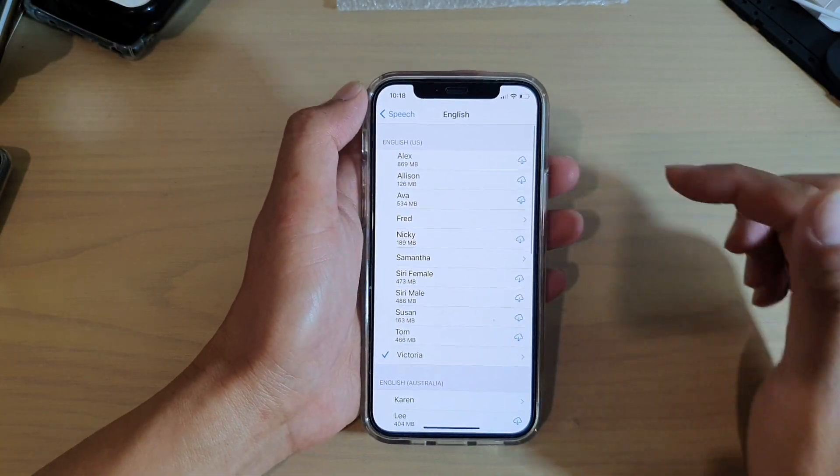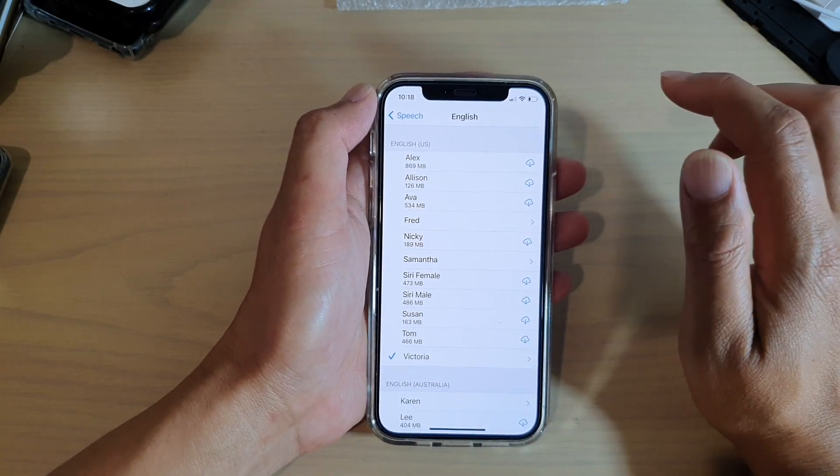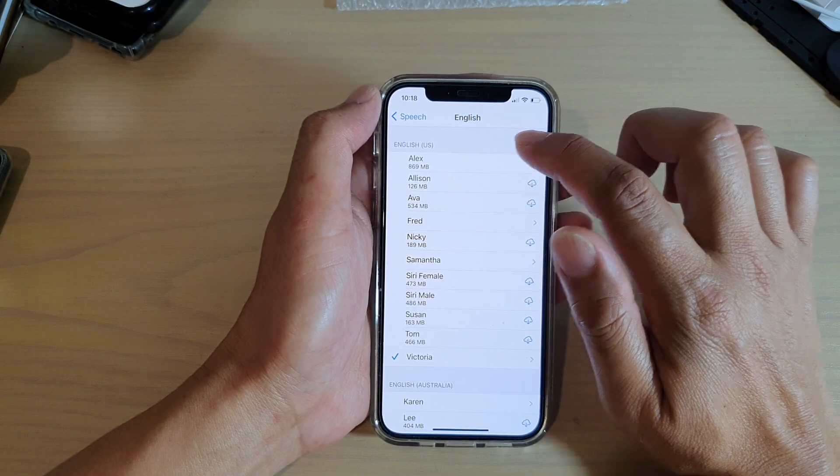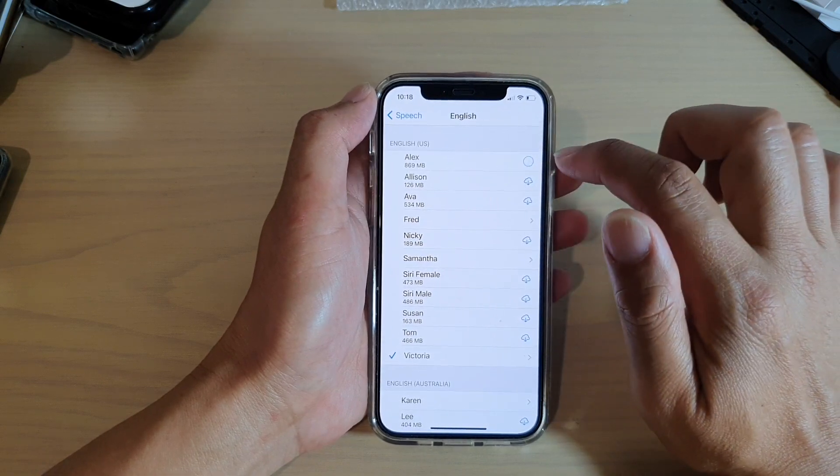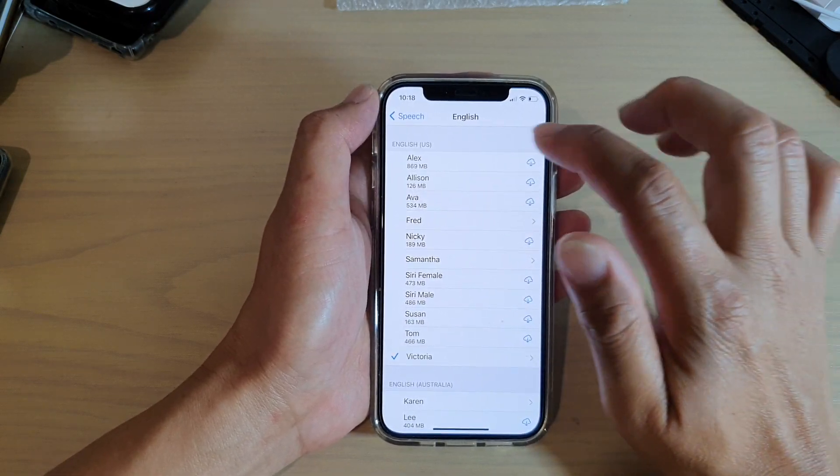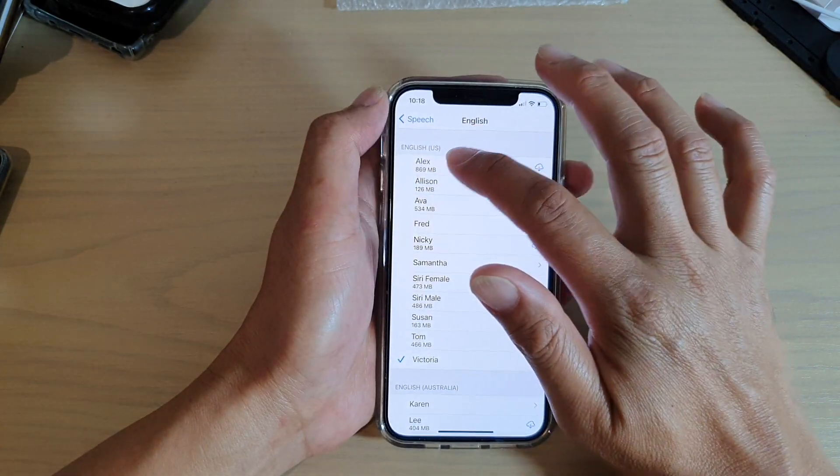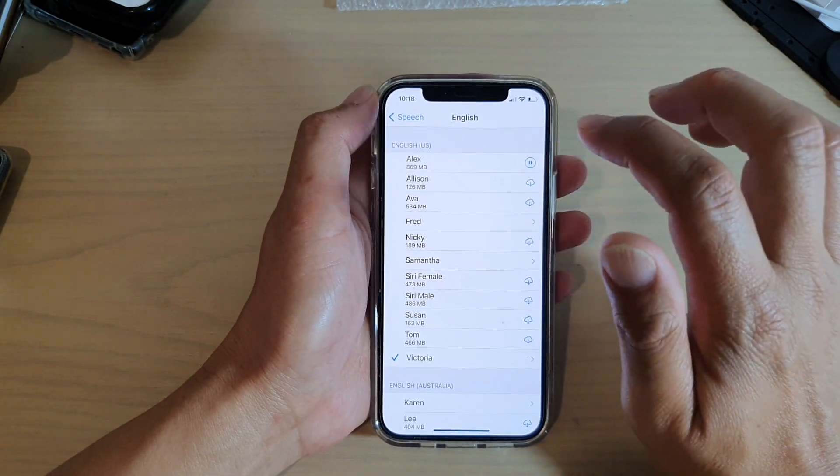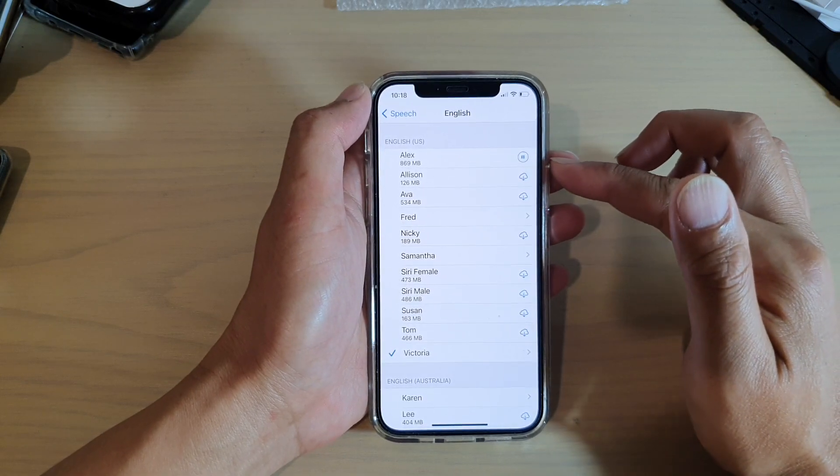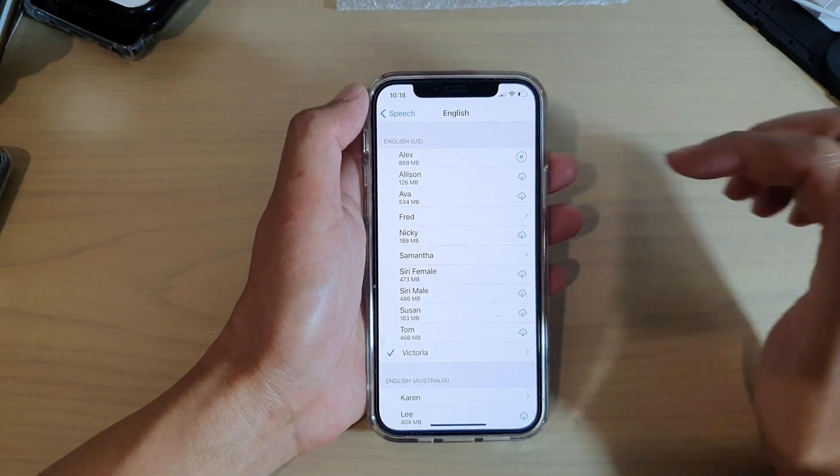So let's try to choose a voice with higher megabytes. So for example, Alex. So we're going to Alex. So first, you have to download it first before you can actually use it.